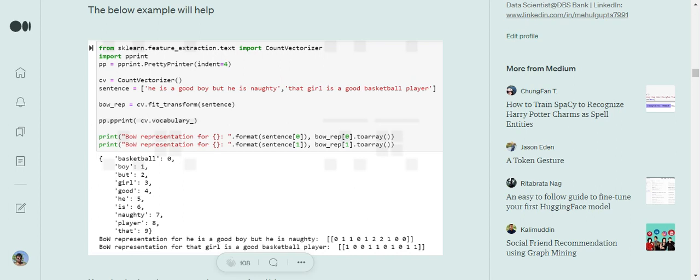Bag of Words is used to represent sentences in numerical format. For each sentence we wish to represent, the size of the vector will be equal to the length of the vocabulary. Since we have 10 words, the size of each vector representing either sentence will be 10. All words from the vocabulary are assigned unique indexes.